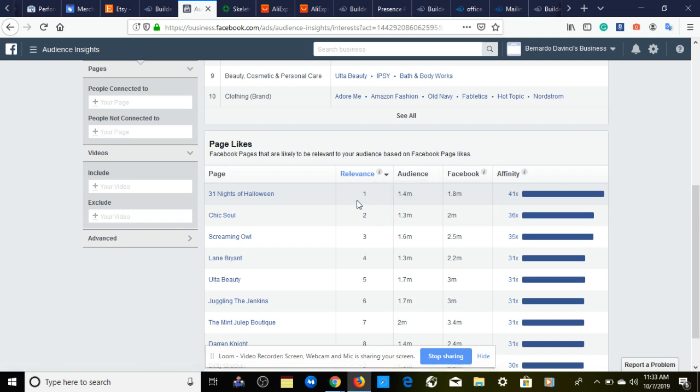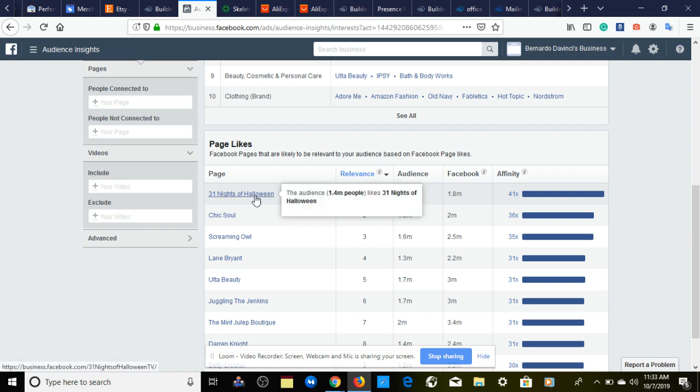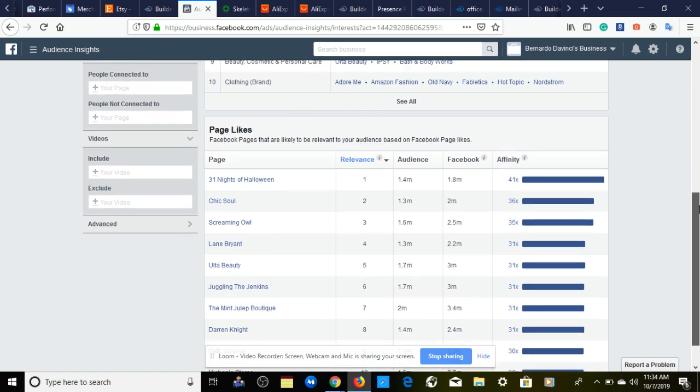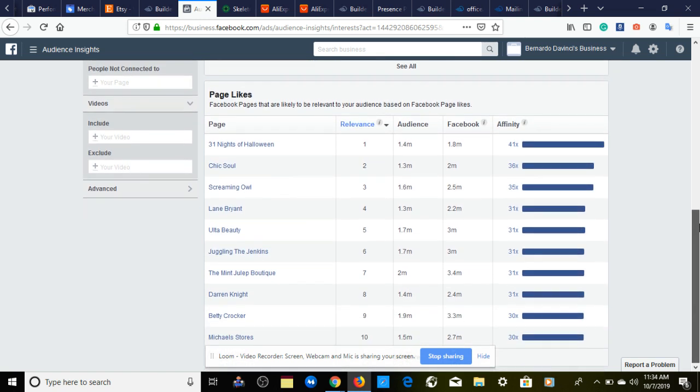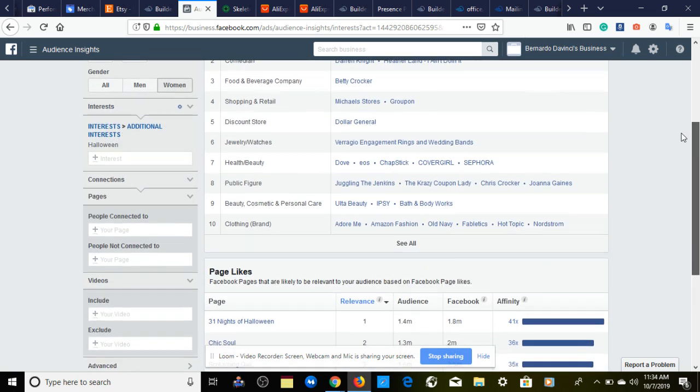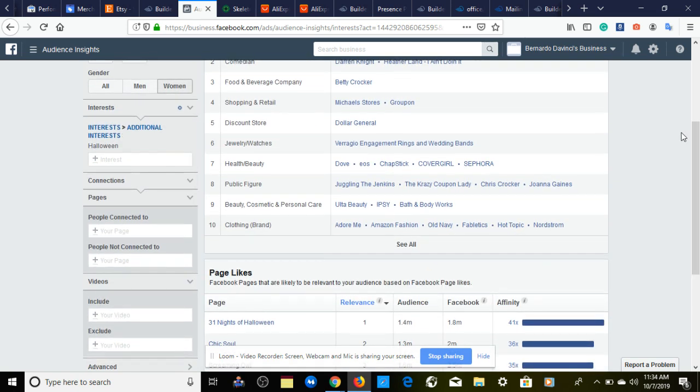When you find an interest that works, it's going to recommend you other interests that are similar to the one that works. Let's say that Halloween works for you and you get a sale. It says the next best interest that's similar to Halloween that could potentially get you a sale would be 31 Nights of Halloween. If 31 Nights of Halloween works, then you try another interest and keep building assets based on the interest. If it's working, you don't change nothing except the interest, so you can continue to build your audience and keep making those sales.